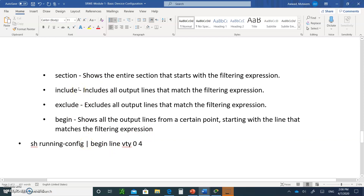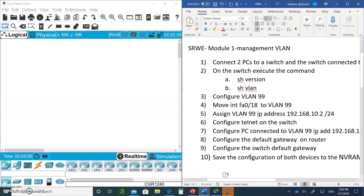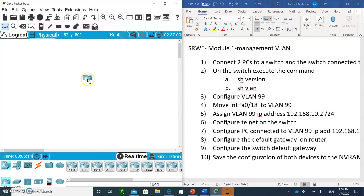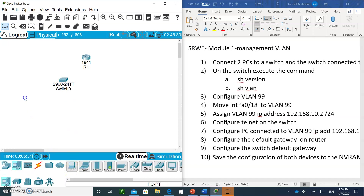Write all of these commands down and submit your notes. Then open Packet Tracer — we're going to do an exercise together. I want you to bring in a 1941 router and change its hostname to R1. Then bring in a 2960 switch.